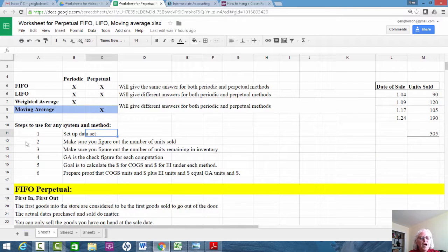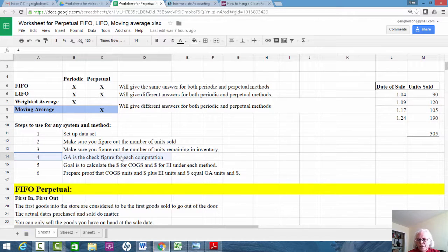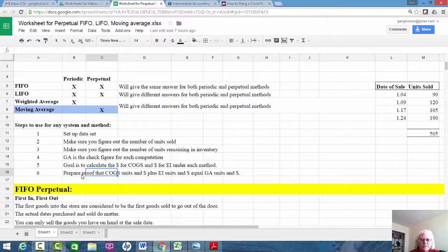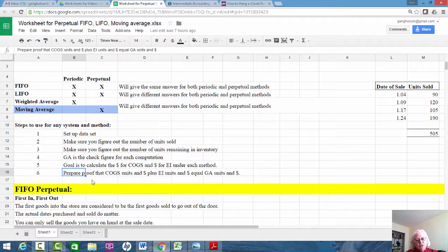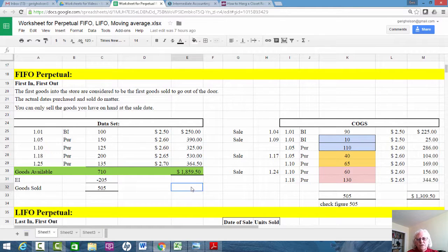Get the data set first. In a textbook problem, you'll normally be given the units sold or the ending inventory but not both, so you can solve for the other. Goods available is your check figure for everything, so make sure you have a good number there. The goal is to calculate the dollars for cost of goods sold and the dollars for ending inventory for each method. I think it's important that you calculate both and then prepare a proof — work out both so you understand exactly what's going on.